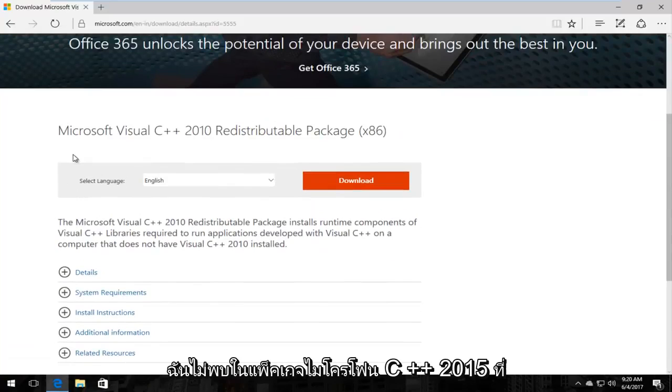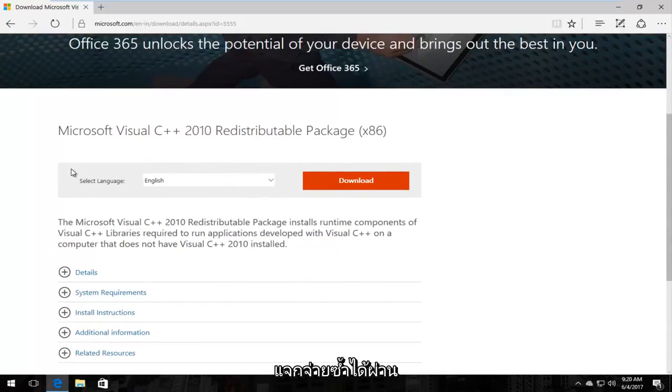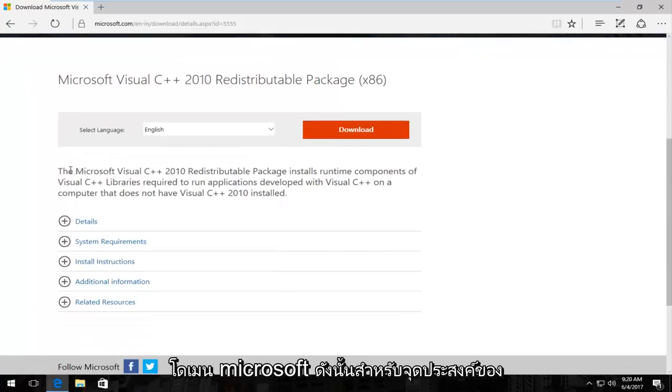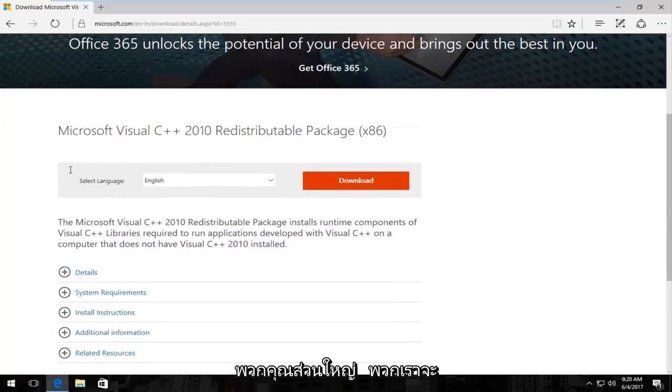I could not find the Microsoft Visual C++ 2015 redistributable package through a Microsoft domain. So for the purpose of this tutorial it should work for most of you guys regardless.